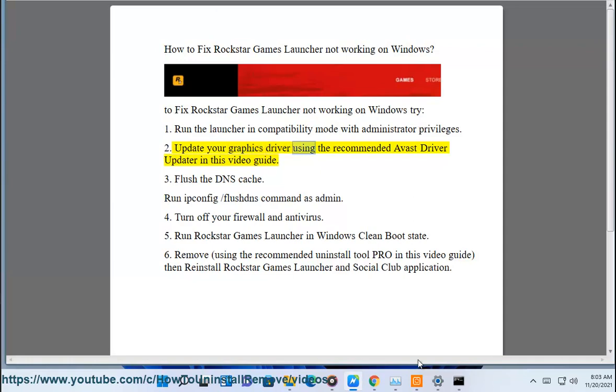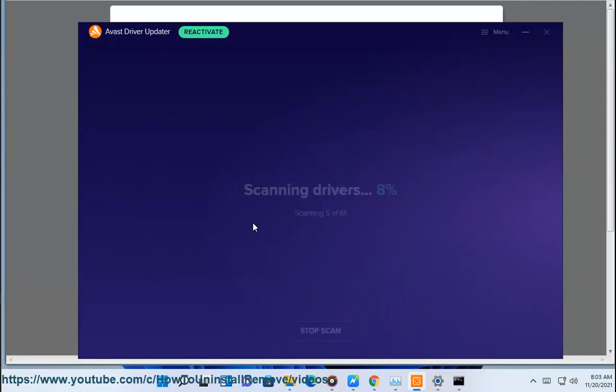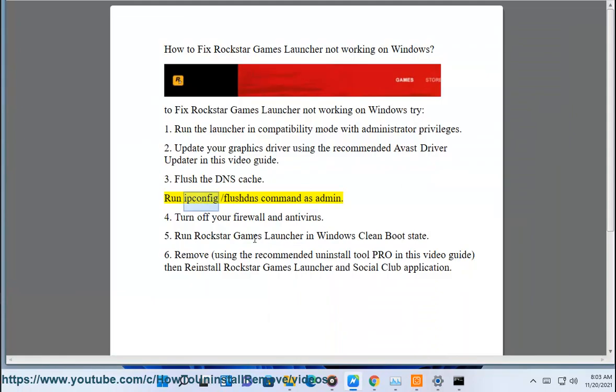2. Update your graphics driver using the recommended Avast driver updater in this video guide. 3. Flush the DNS cache. Run the IP protocol configuration /flushdns command as admin.